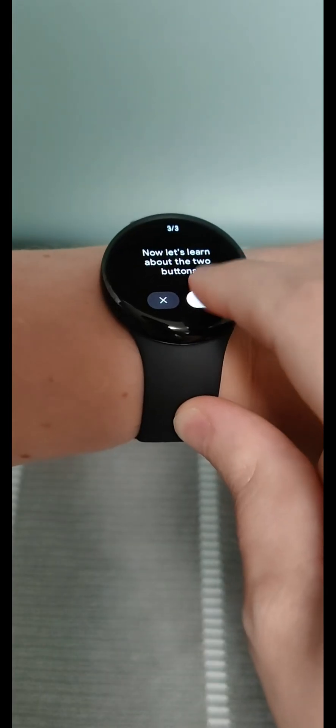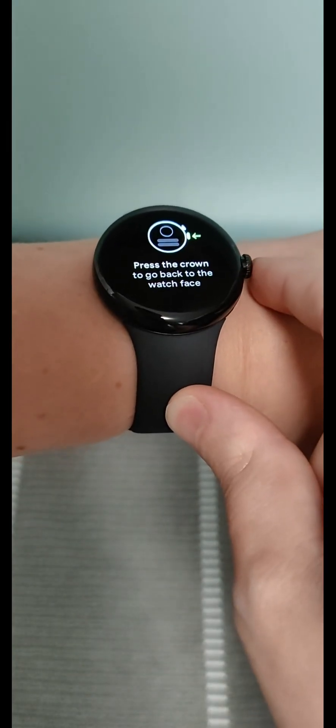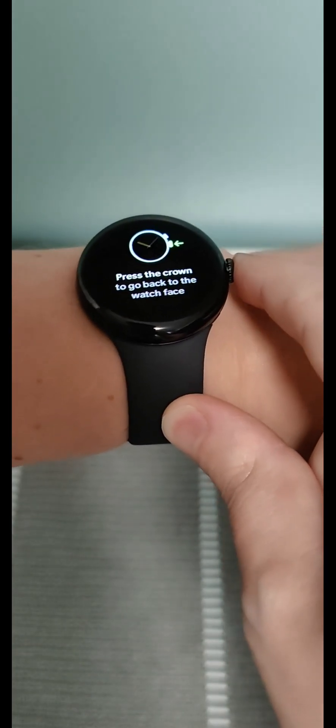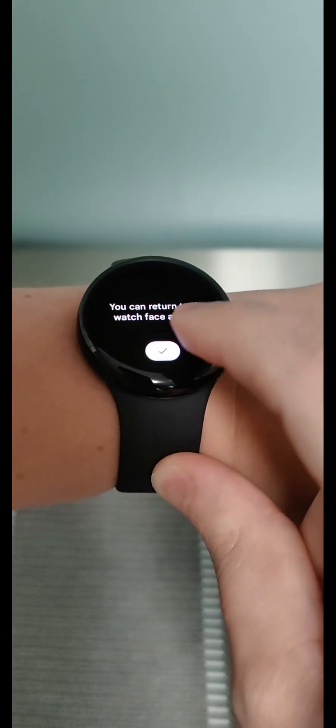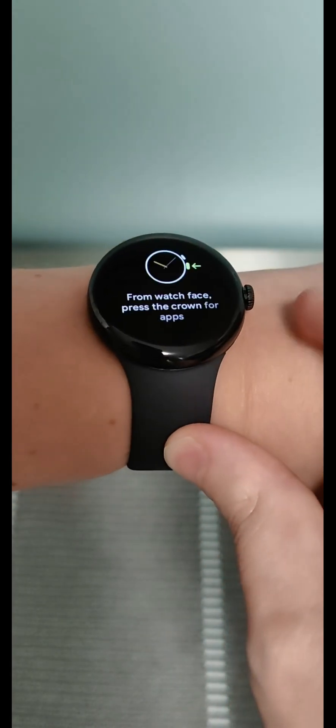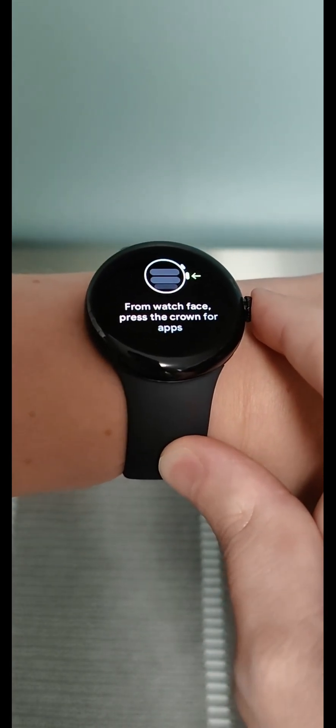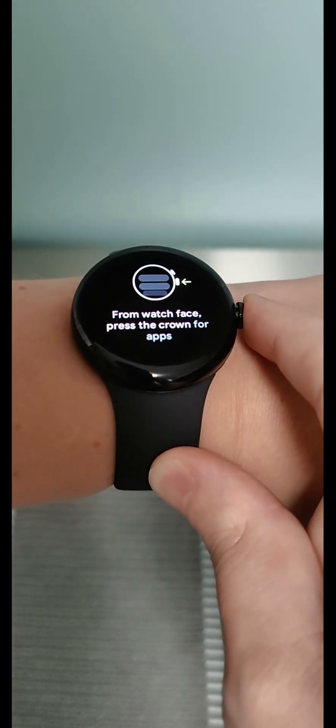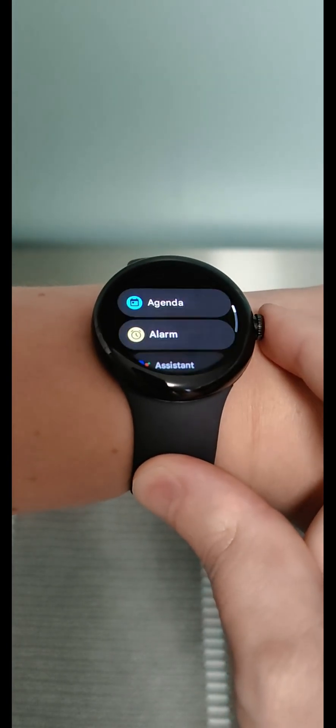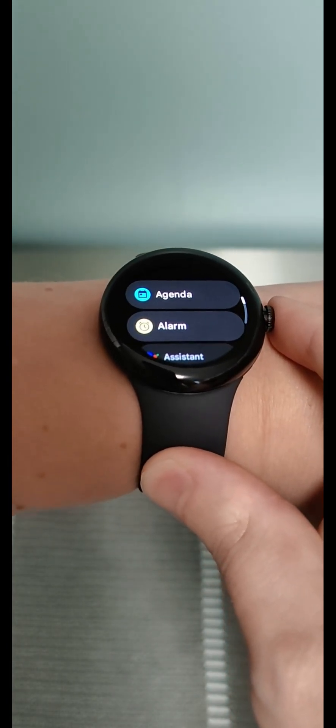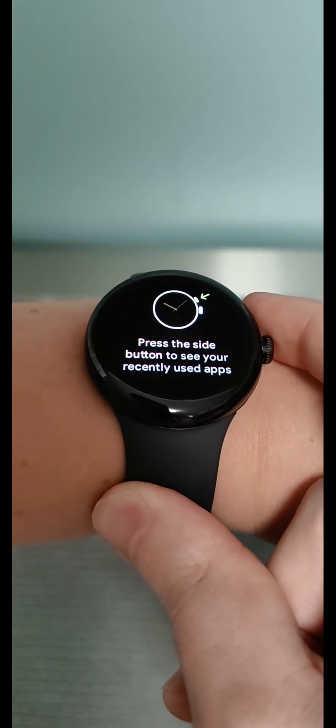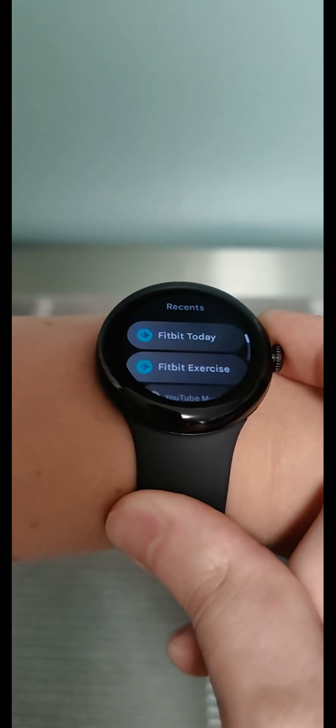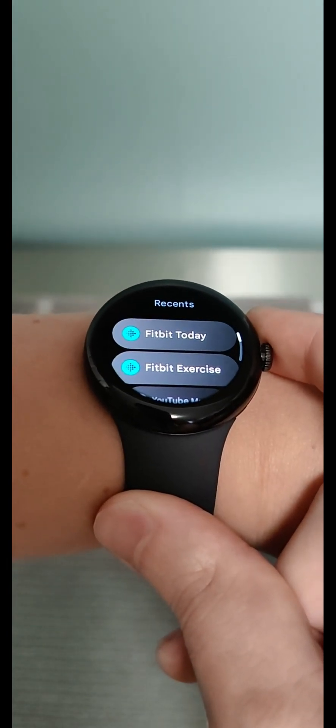Now to learn about the two buttons. Press the crown to go back to the watch face. You can return to the watch face anytime by clicking the crown button. But if you're on the watch face itself you can press the crown button to show you your apps. Press the side button to see your recently used applications.